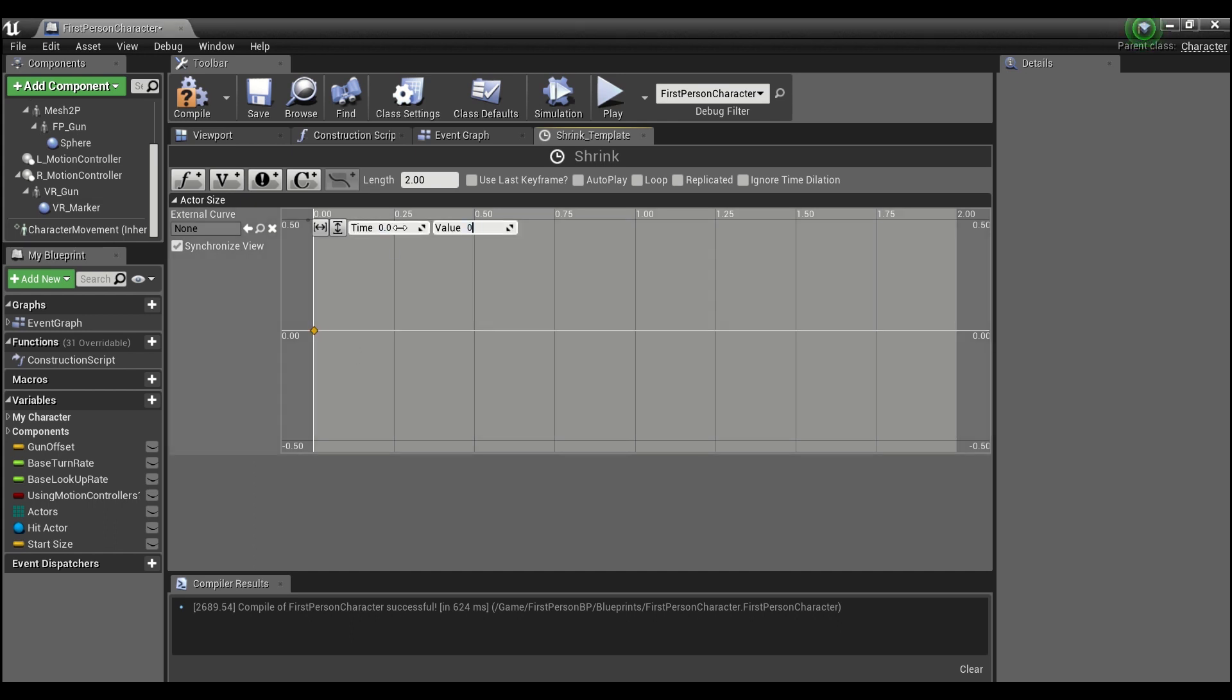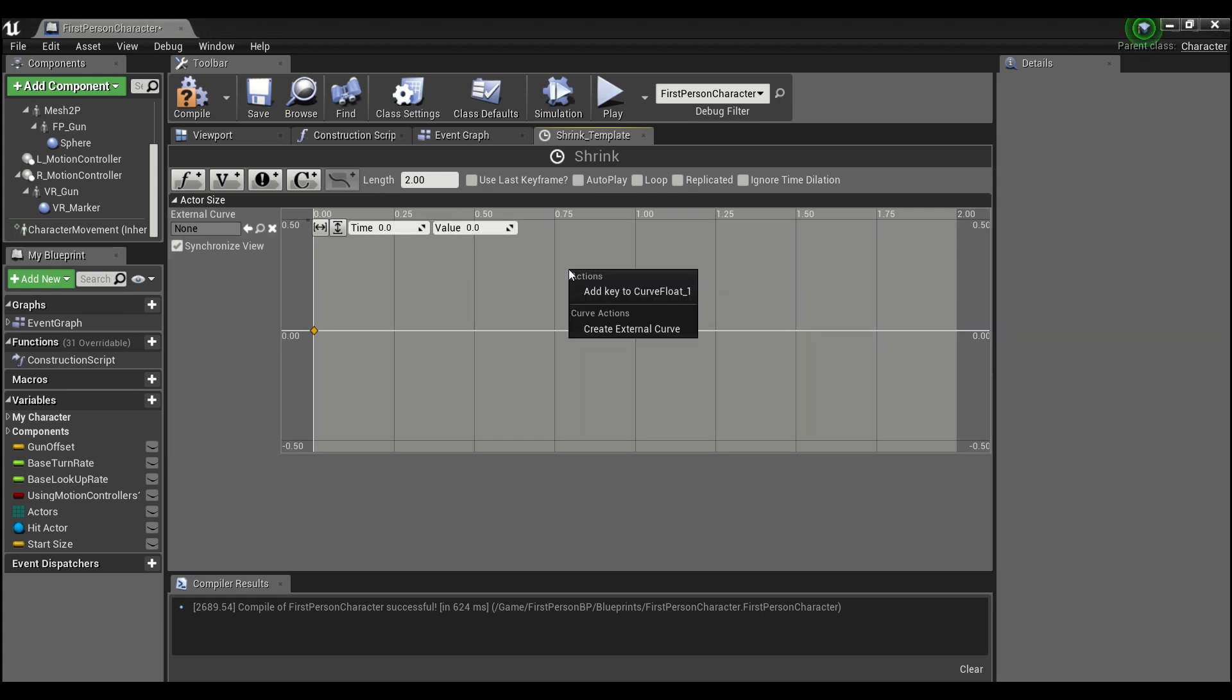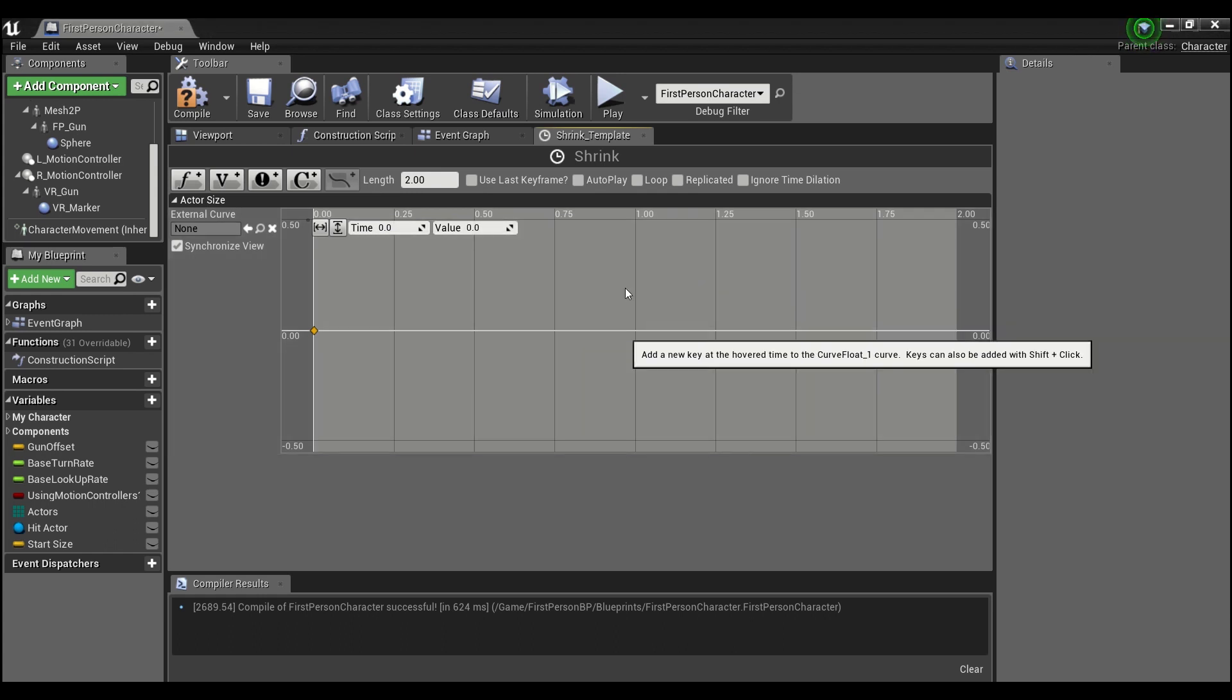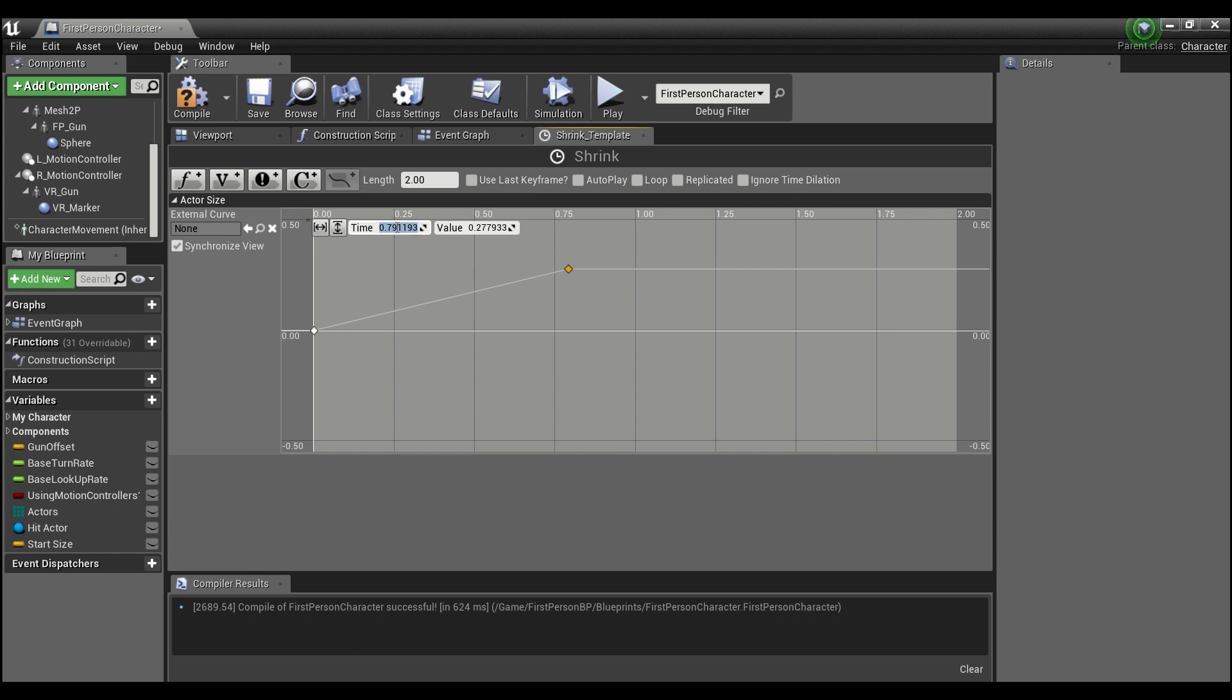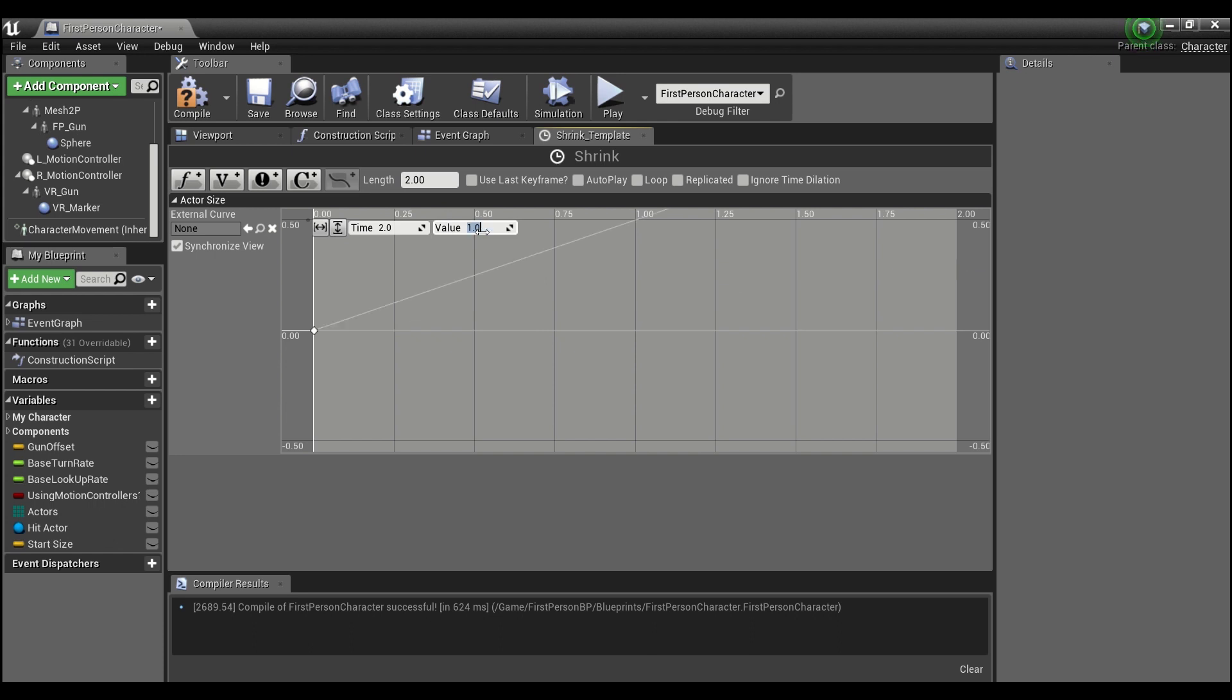We'll make sure this is at zero zero and then you'll right click again and we'll add another one. And we're gonna want to put this at time 2 because that's the length that we have for this timeline and the value will be 1.